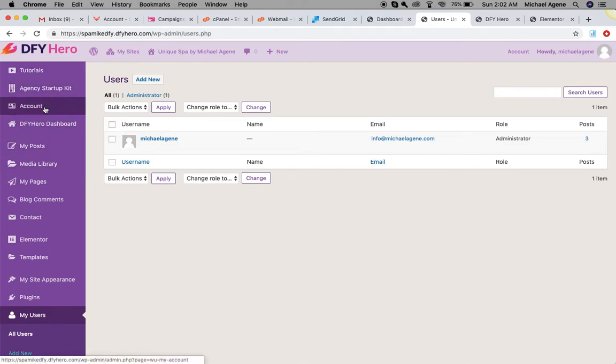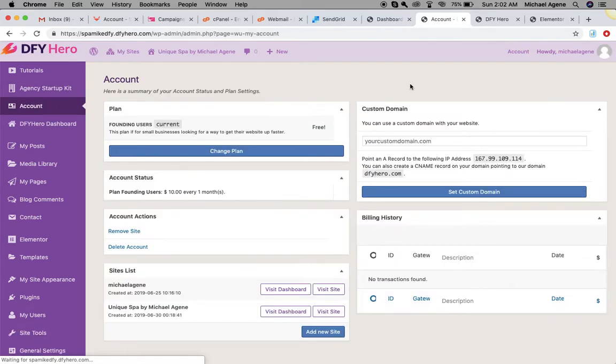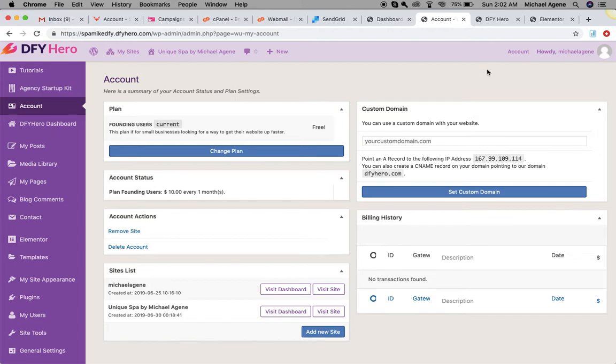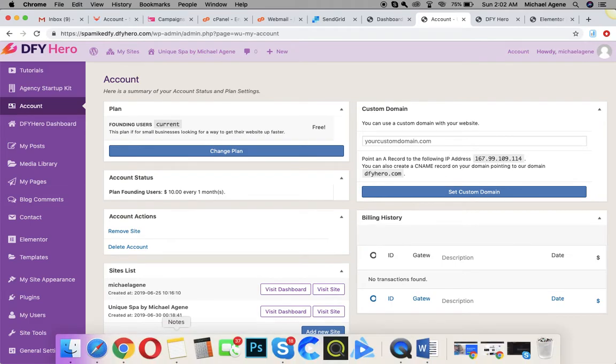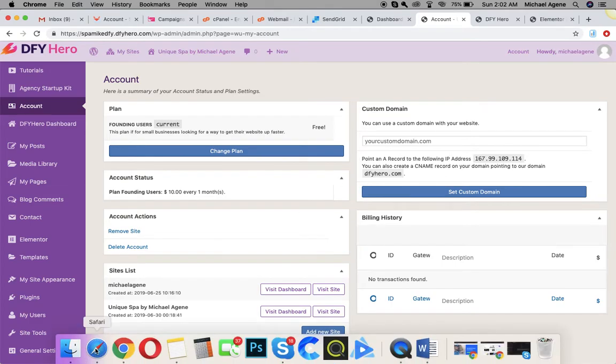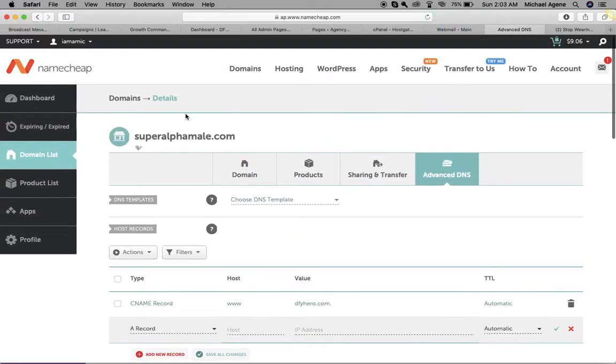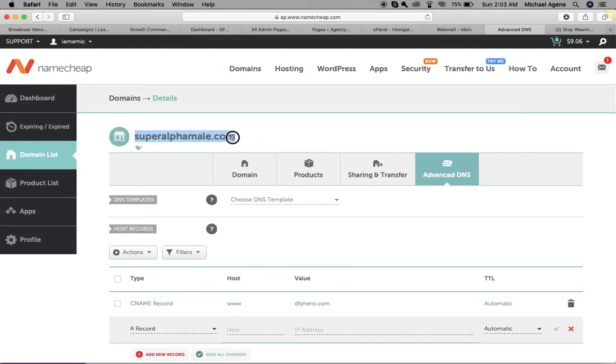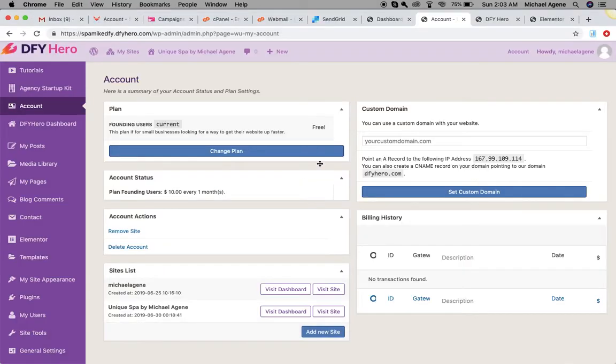Right now you're going to navigate over to your account section. Once you get on your account section, you will see at the top right corner you will enter the domain name that you want to use. Let's say I want to use this domain name right here, superalphamale. I'm logged on to my Namecheap account, so I'm just going to pick up that domain and then add it right here.